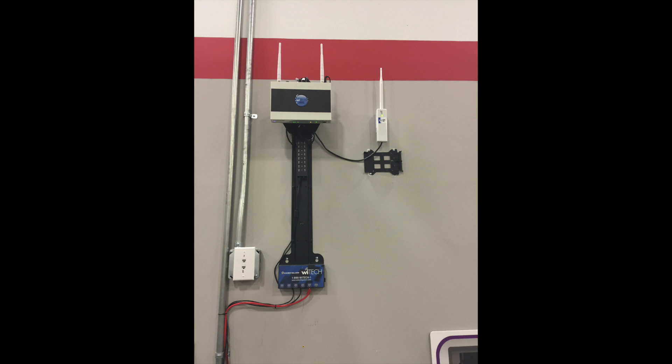Additional access points can also be purchased to cover larger shops with multiple levels or service bay areas.